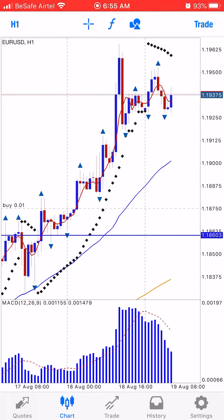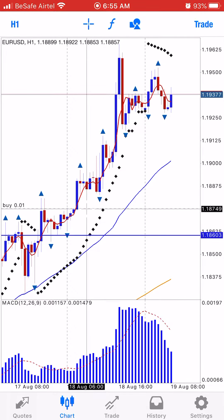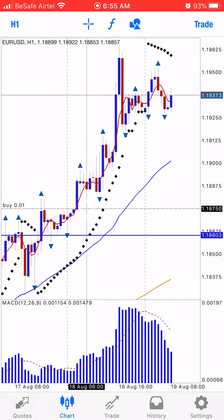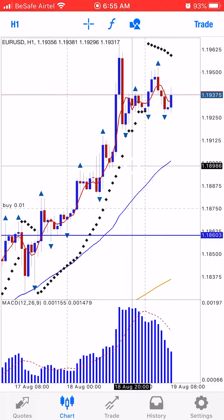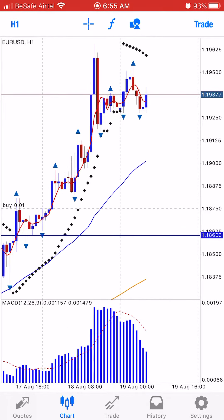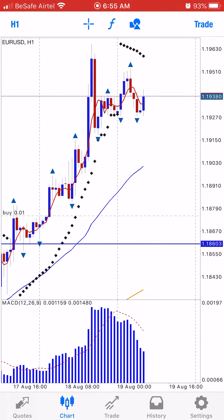For instance, I bought EUR/USD at around the 1.18750 price, and now price is around 1.19377. So I'm already in profit of over 60 pips. So what do I do?